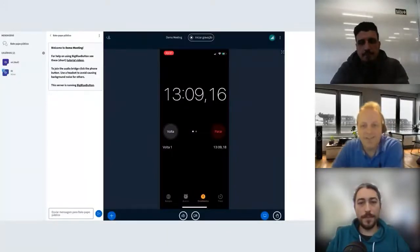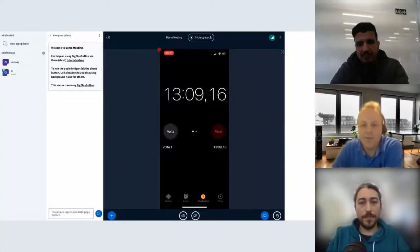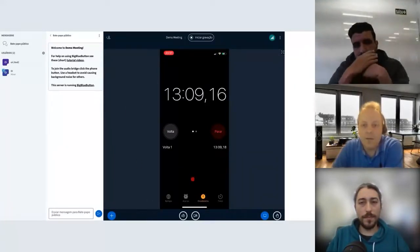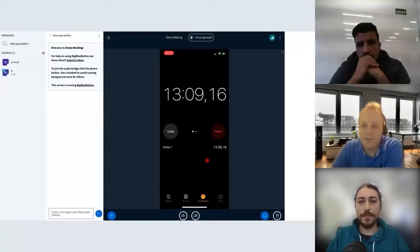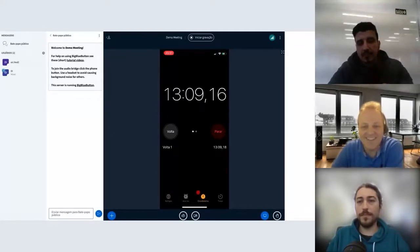Here is the result. This is BigBlueButton running on a computer, and here we see the iOS screen being shared within a BigBlueButton session. This is the first screenshot from when we got it working.